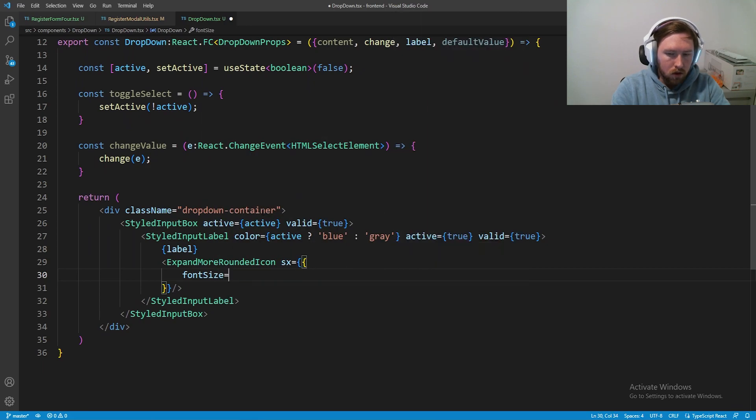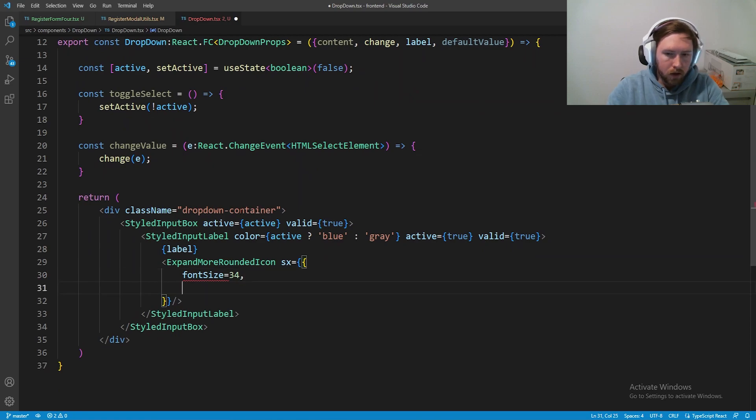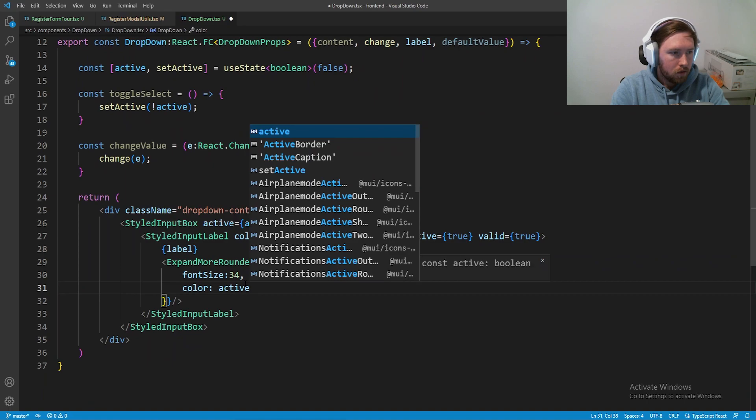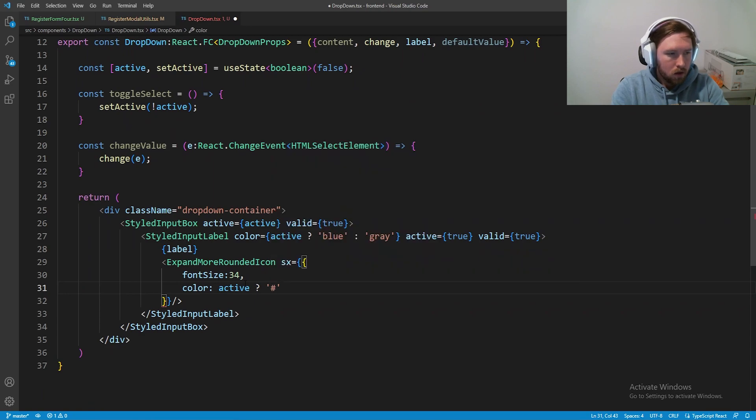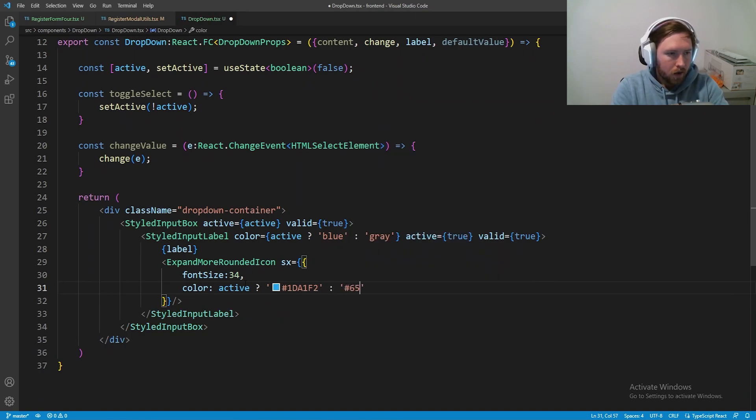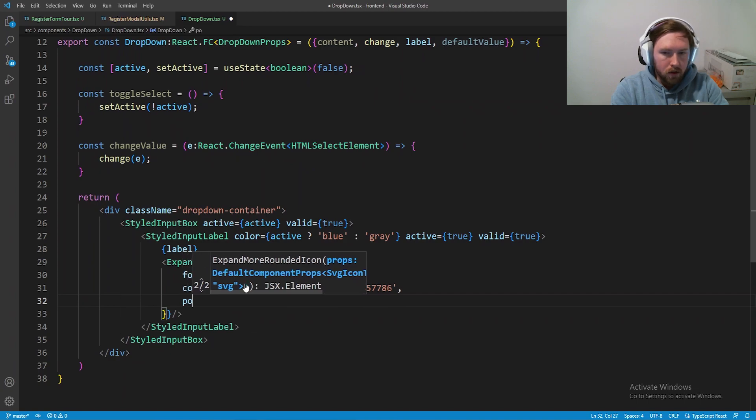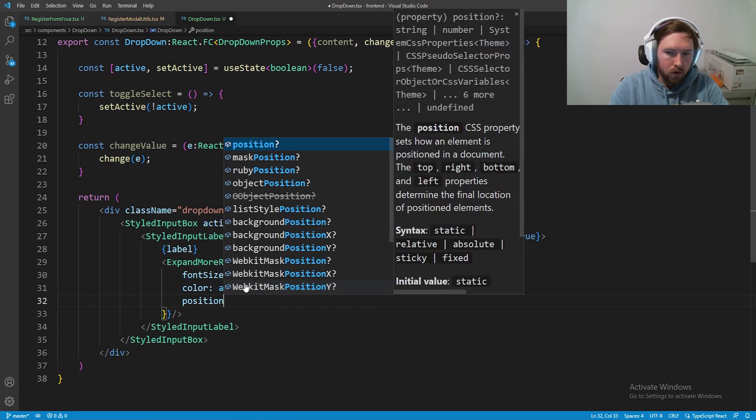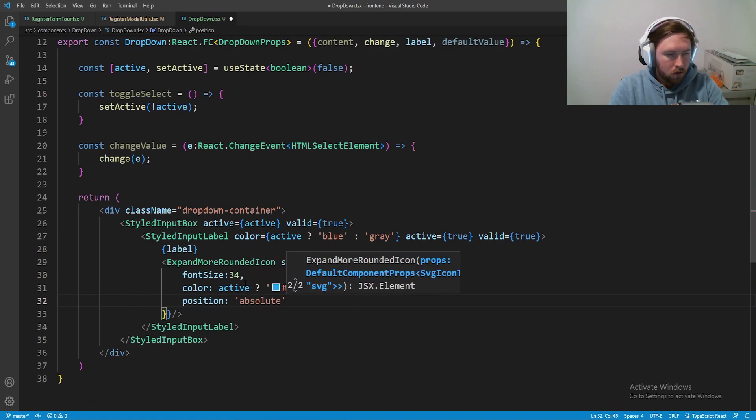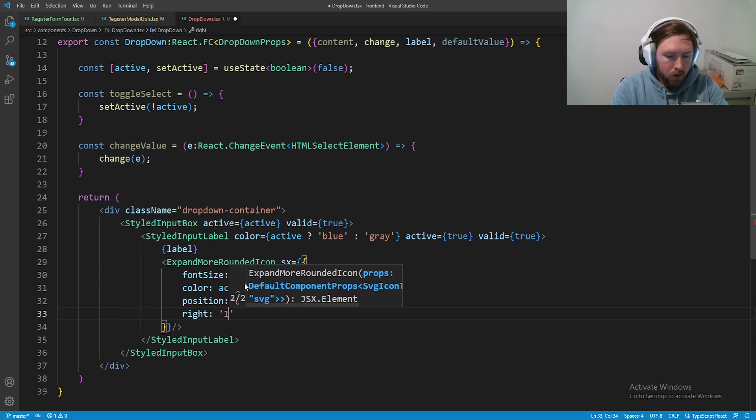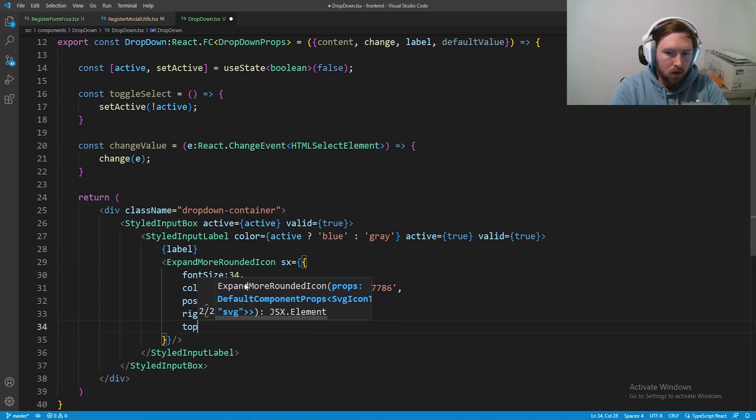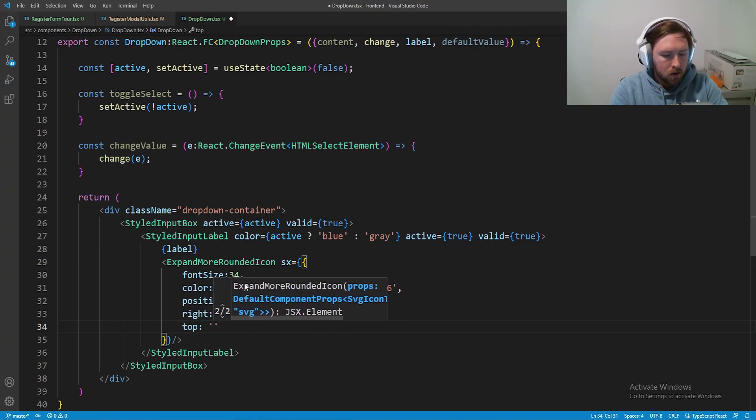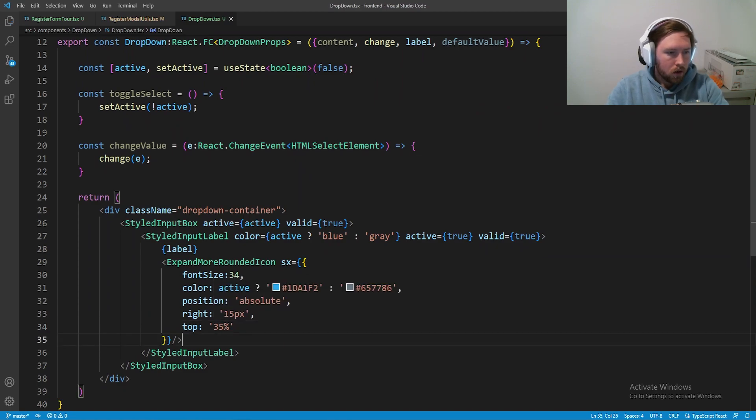This is the easy way to do the CSS for Material UI. We're going to have the font size equal to about 34, this is what looks good from what I found. Color will be based off of active, if it's active it will be 1DA1F2 which is a blue color, otherwise it'll be 657786 which is a gray. Next we're going to have position absolute, we want it in the middle right so right is going to be 15 pixels from the right and then top is going to be just above centered, 35 percent.